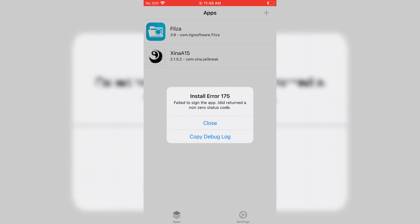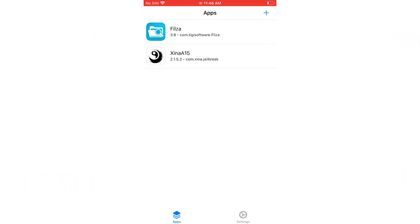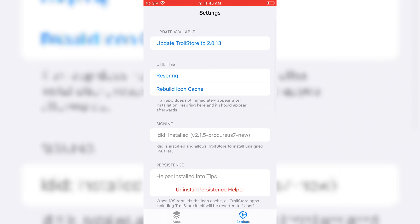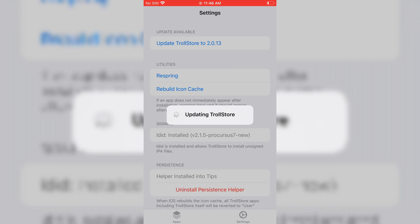As you can see, I got the error while installing Kodi. To fix this error, just make sure your Trollstore is updated. Simply go to Trollstore settings and hit Update the Trollstore.